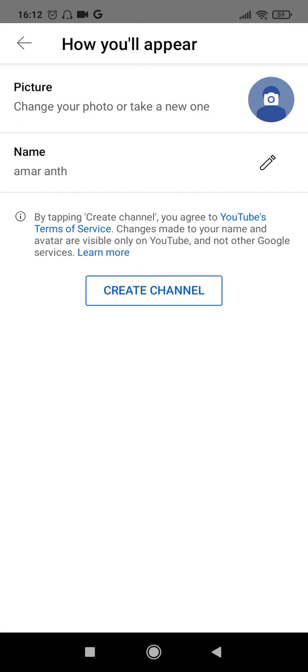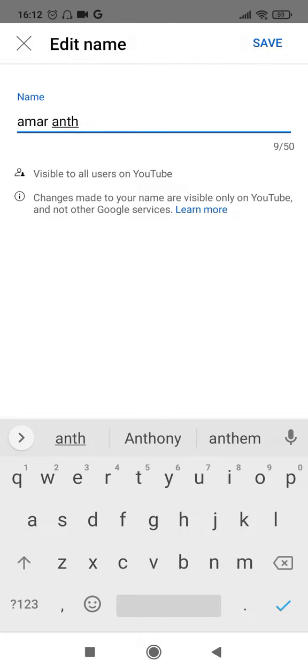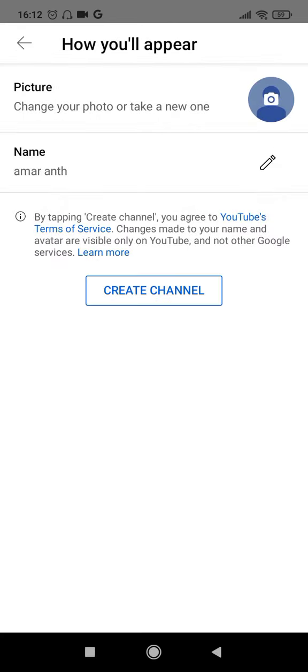Before clicking on this, make sure to give a proper name for your channel. You can always edit it here and give a proper picture that resembles your channel. So once you have done both these things, just click on the 'Create Channel' button.